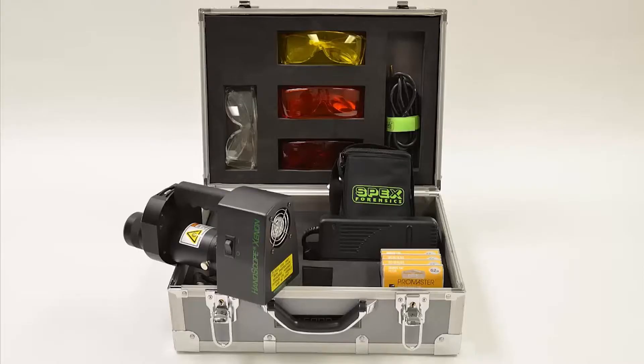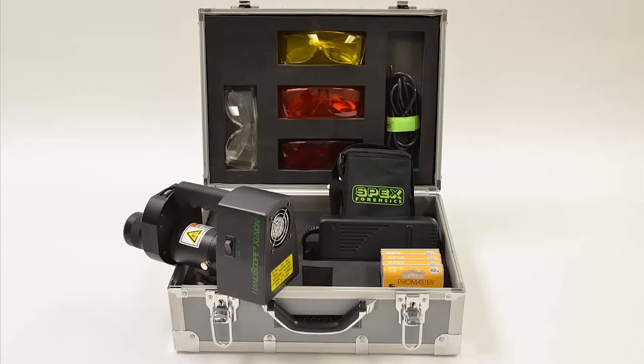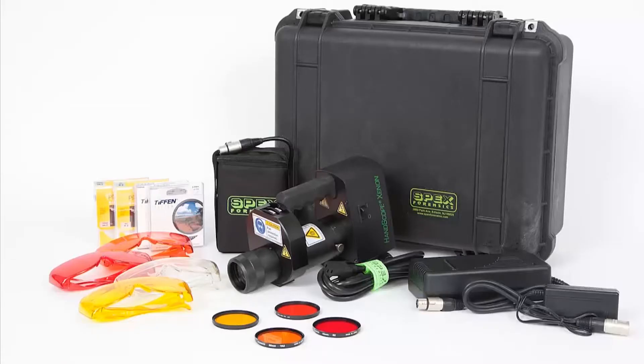The handscope Xenon comes with its own custom case where all its accessories will fit and be ready to travel to the scene. Included are the battery and charger, power supply, goggles, and camera filters. An upgrade to a Pelican case is also available.